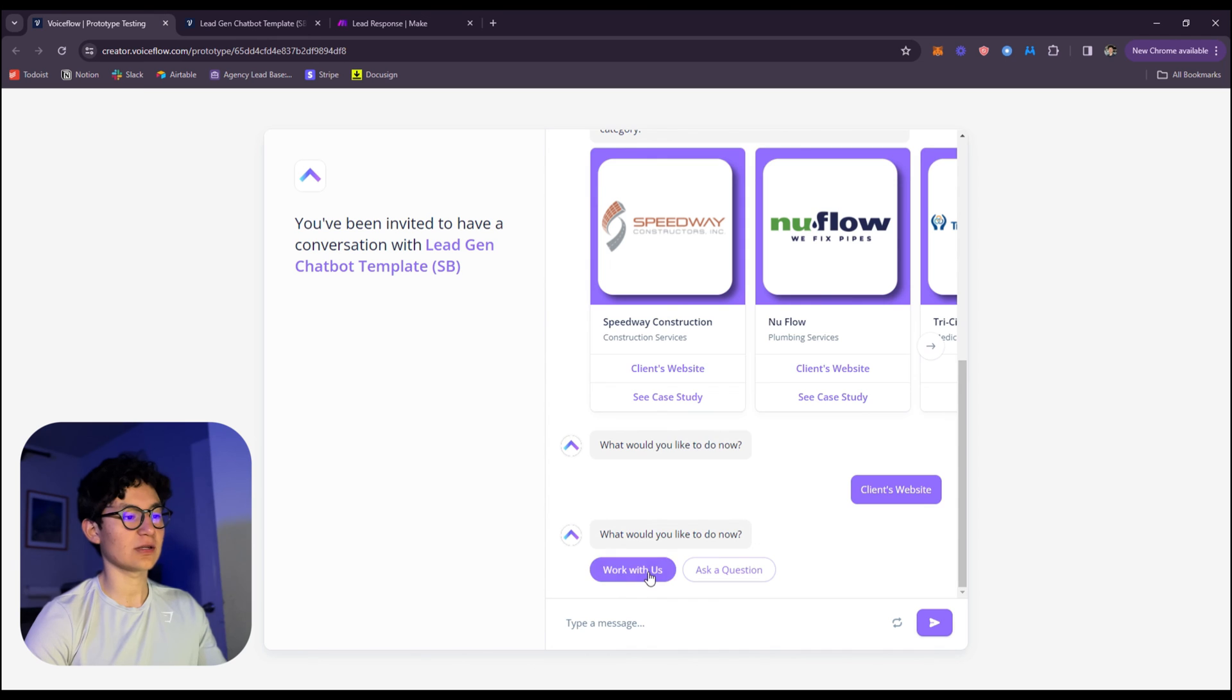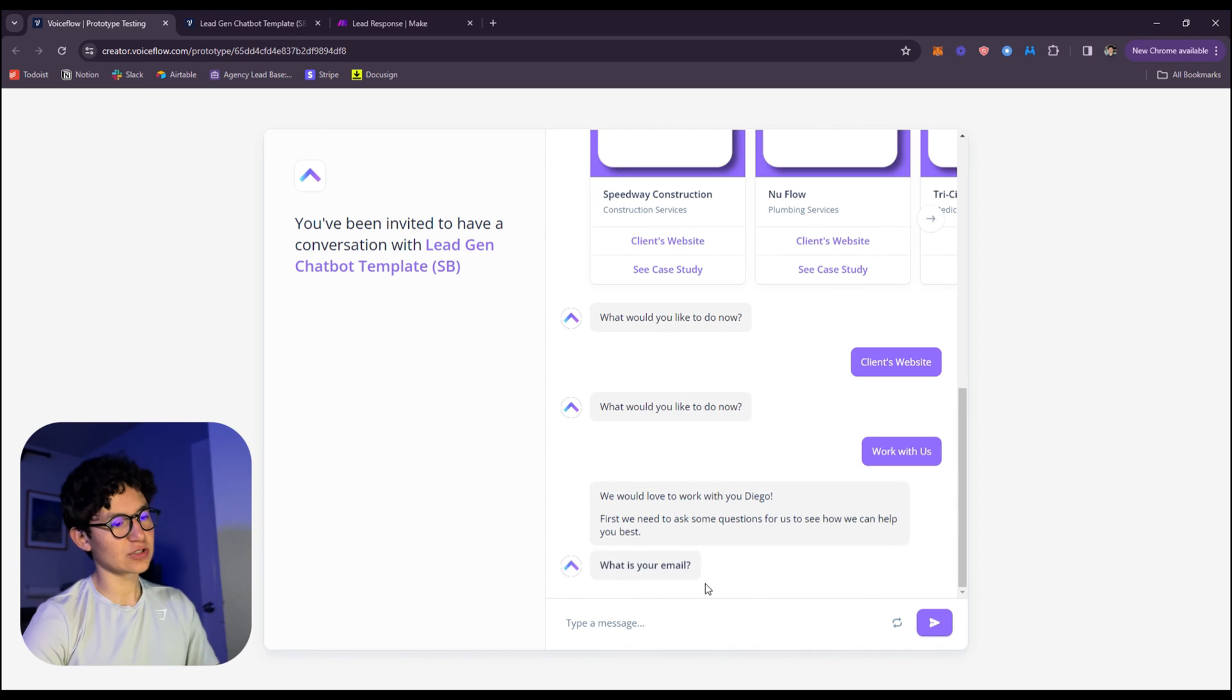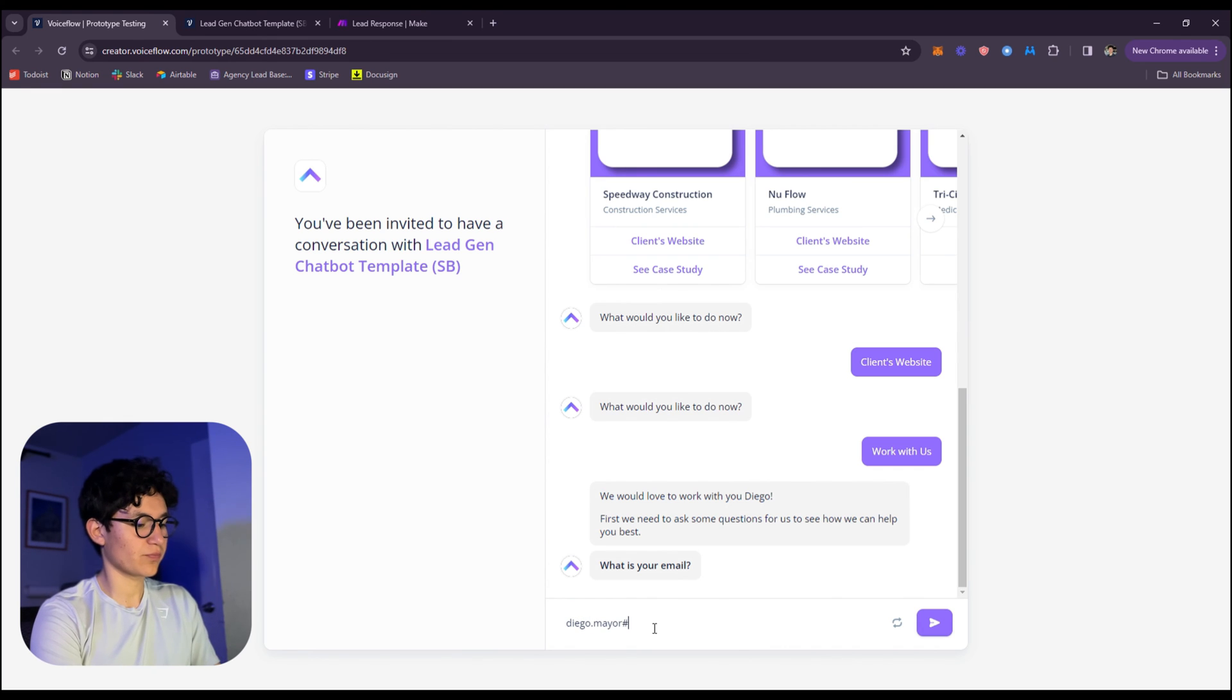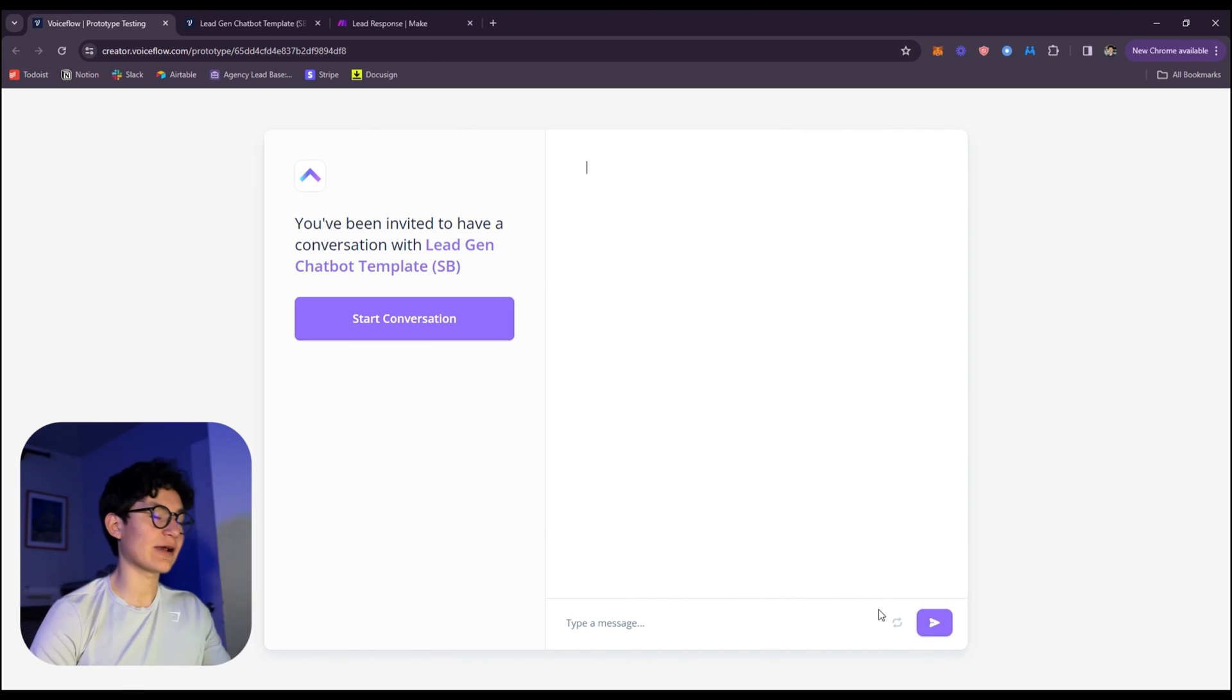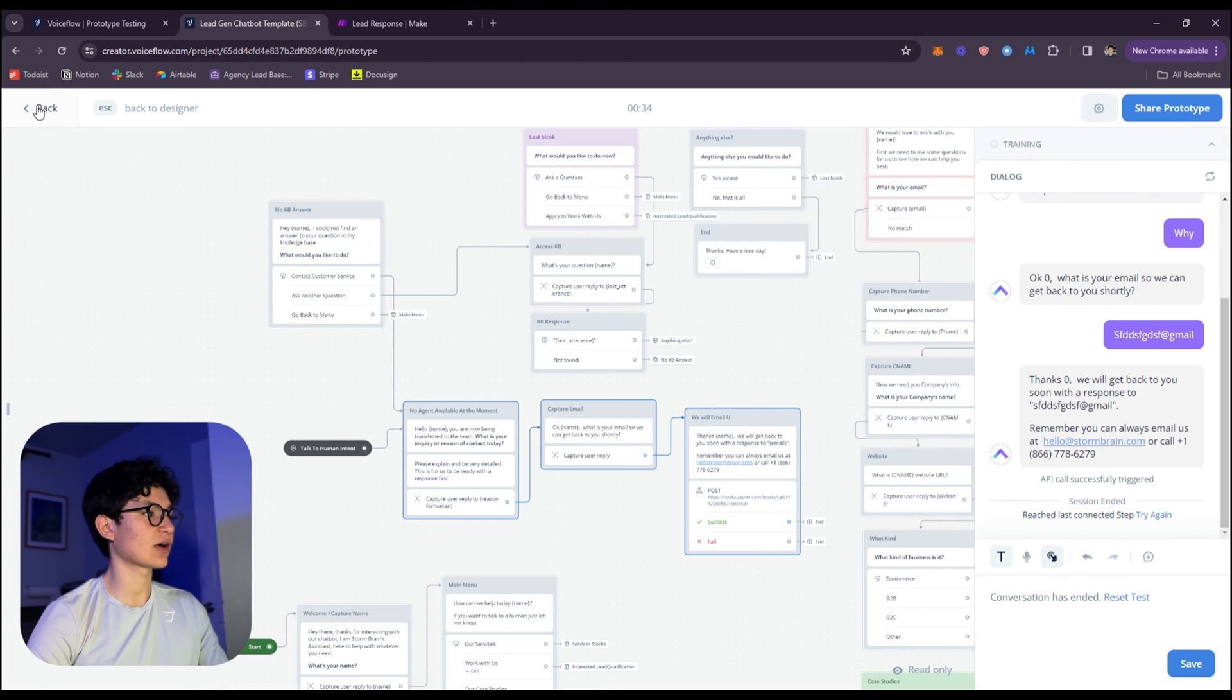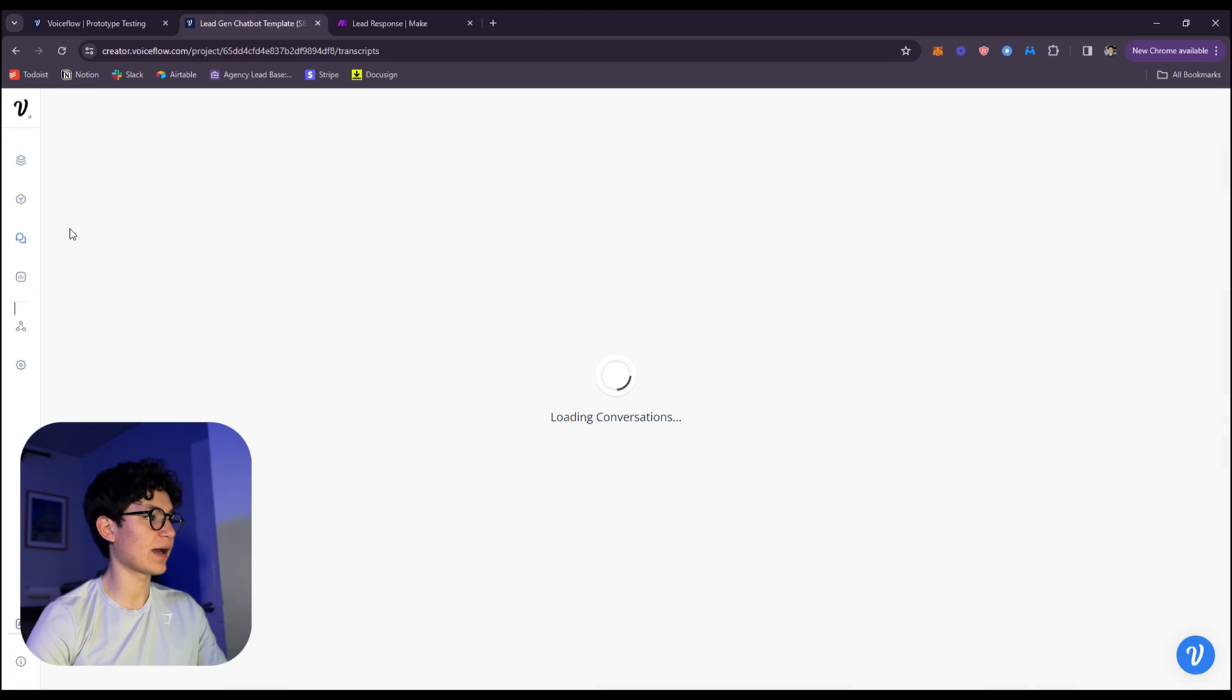What would you like to do now? It's going to be work with us, and you're just going to answer all the emails and answer all the questions. Just like that, I restarted the conversation and the conversation is going to appear back in the transcript tab as you can see right here.